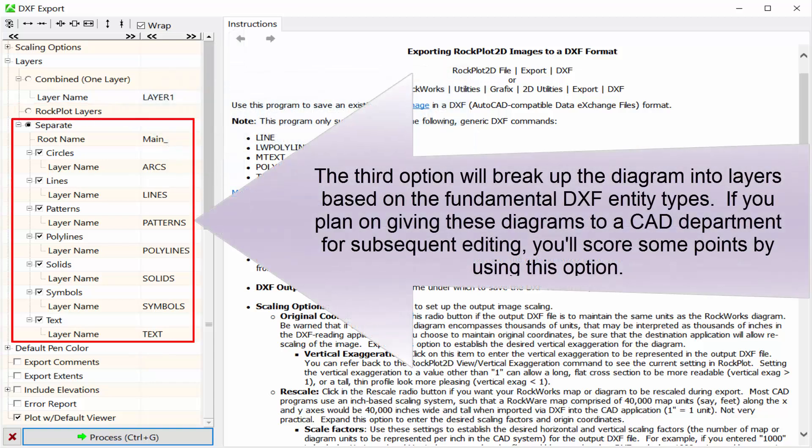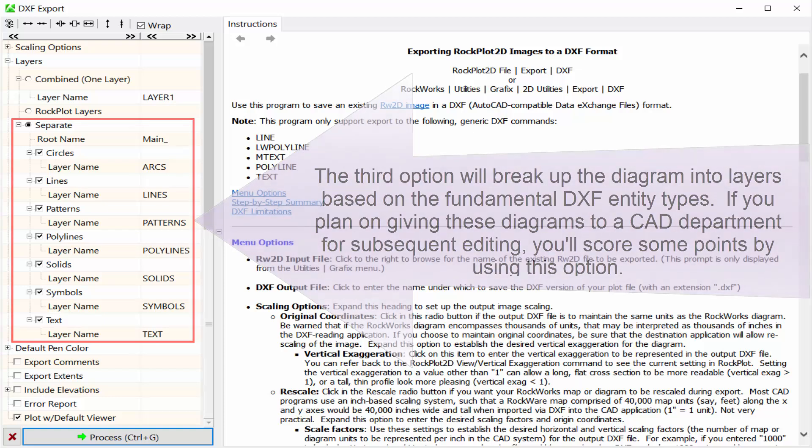The third option will break up the diagram into layers based on the fundamental DXF entity types. If you plan on giving these diagrams to a CAD department for subsequent editing, you'll score some points by using this option.